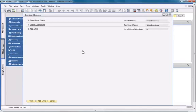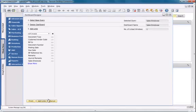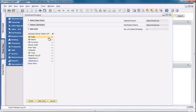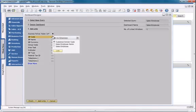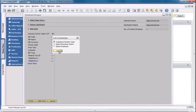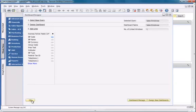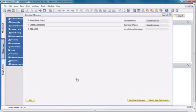I now need to link my dashboard to a specific business process or business activity. In this case, I'm going to link my dashboard to my business partner master data. And then I'm going to link the business partner code dimension to the customer code defined in my query.